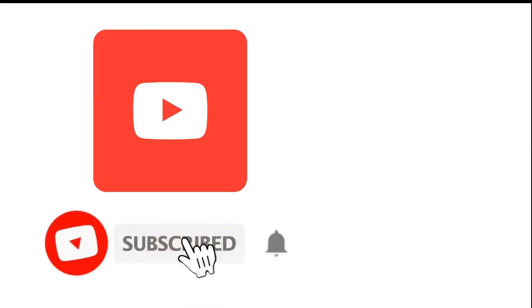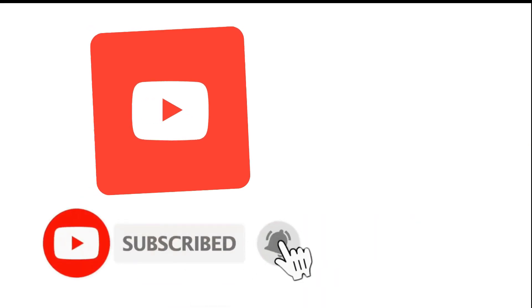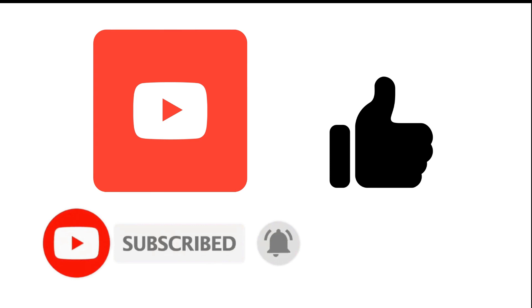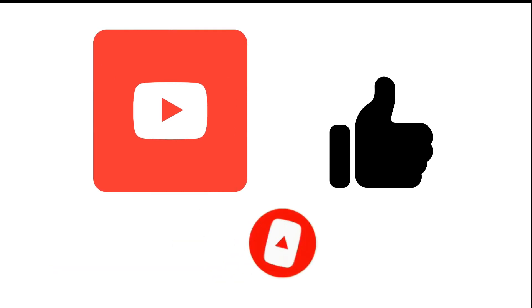Before we continue, please make sure you subscribe to my channel and don't forget to hit the bell icon so that you never miss an update. Hit the like button if you like this video.